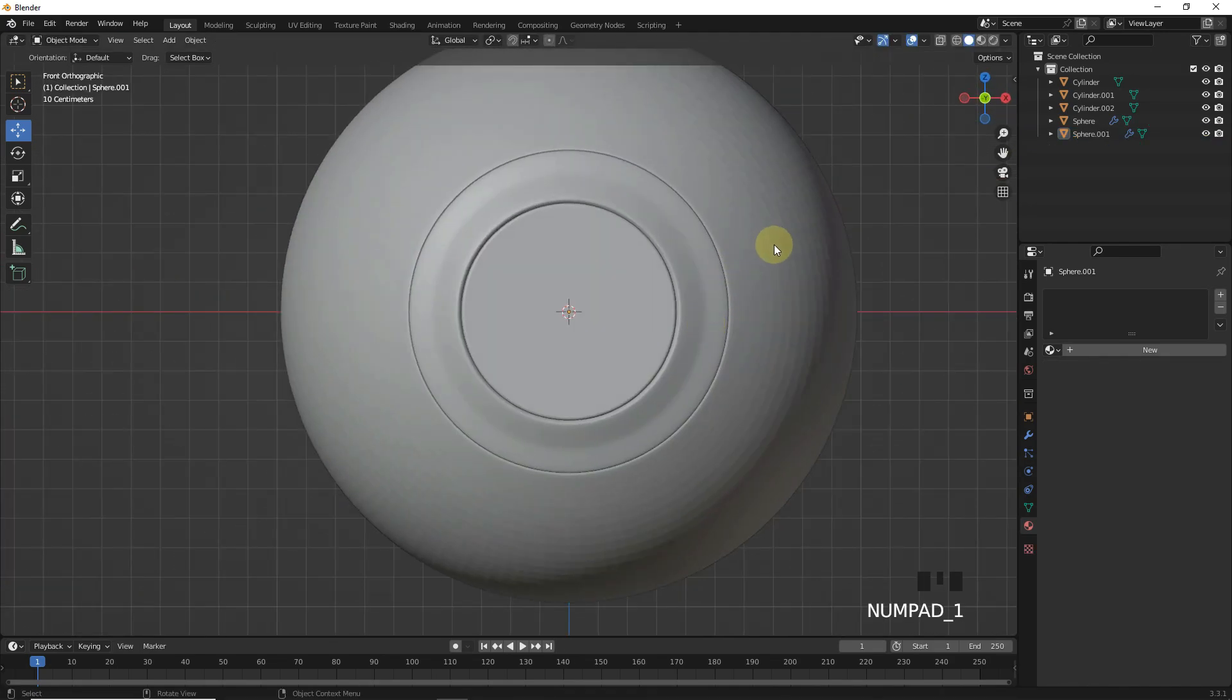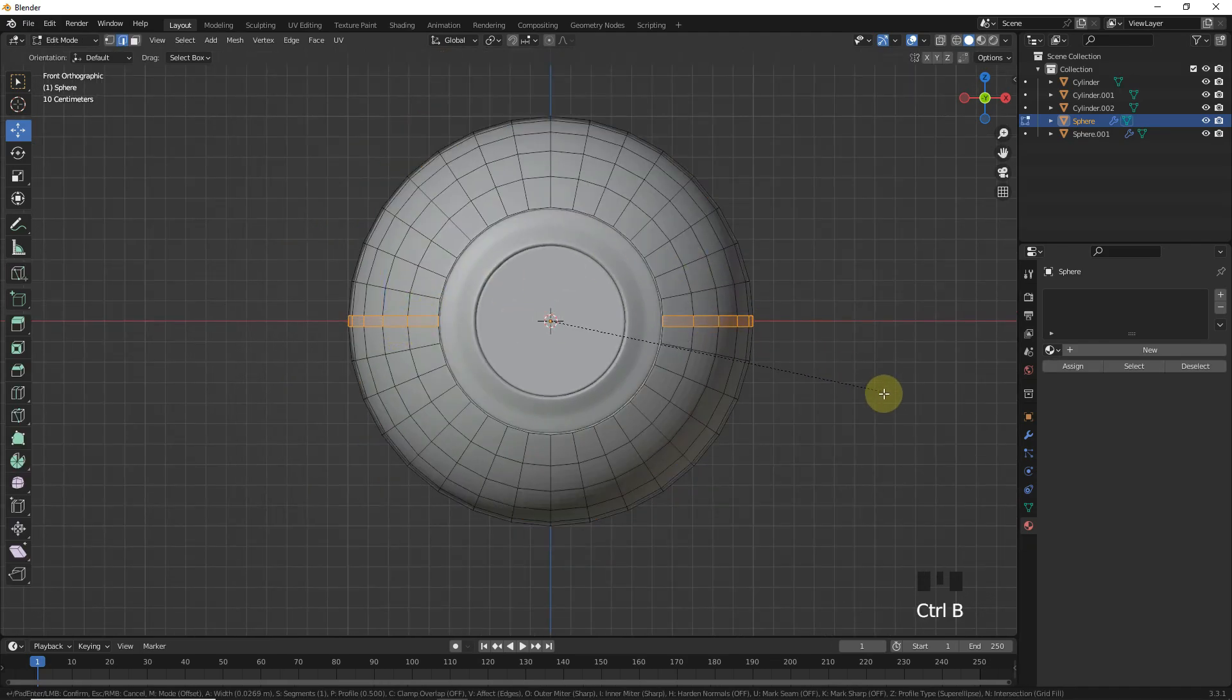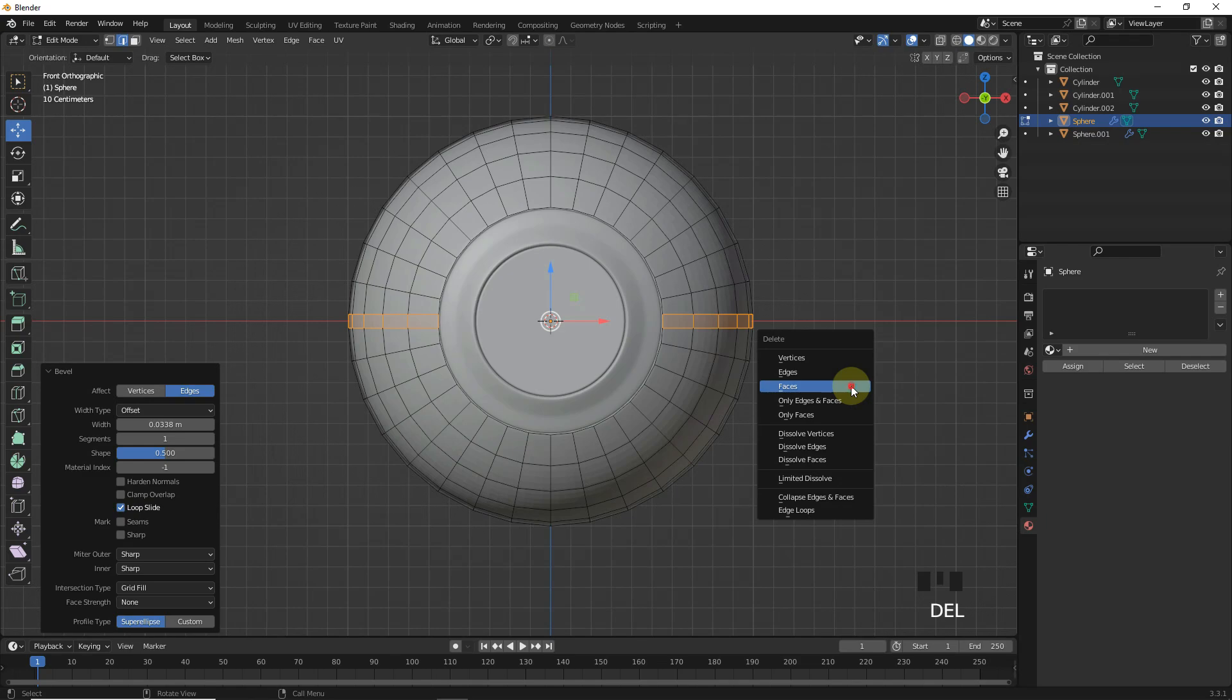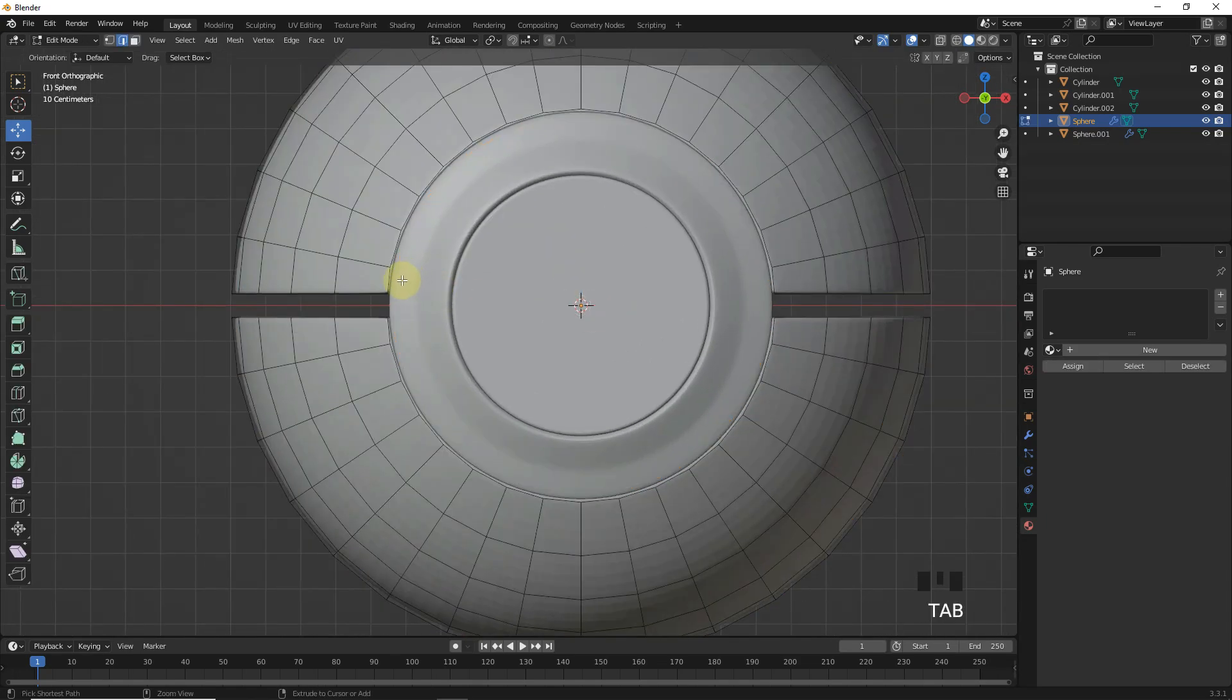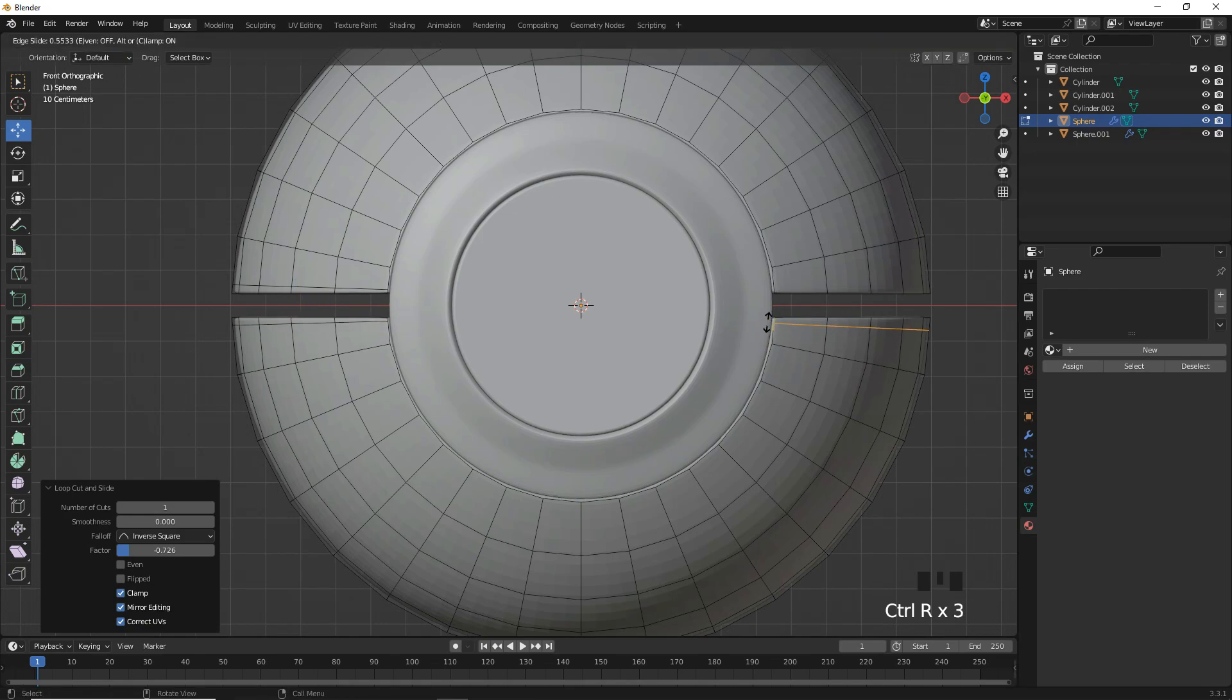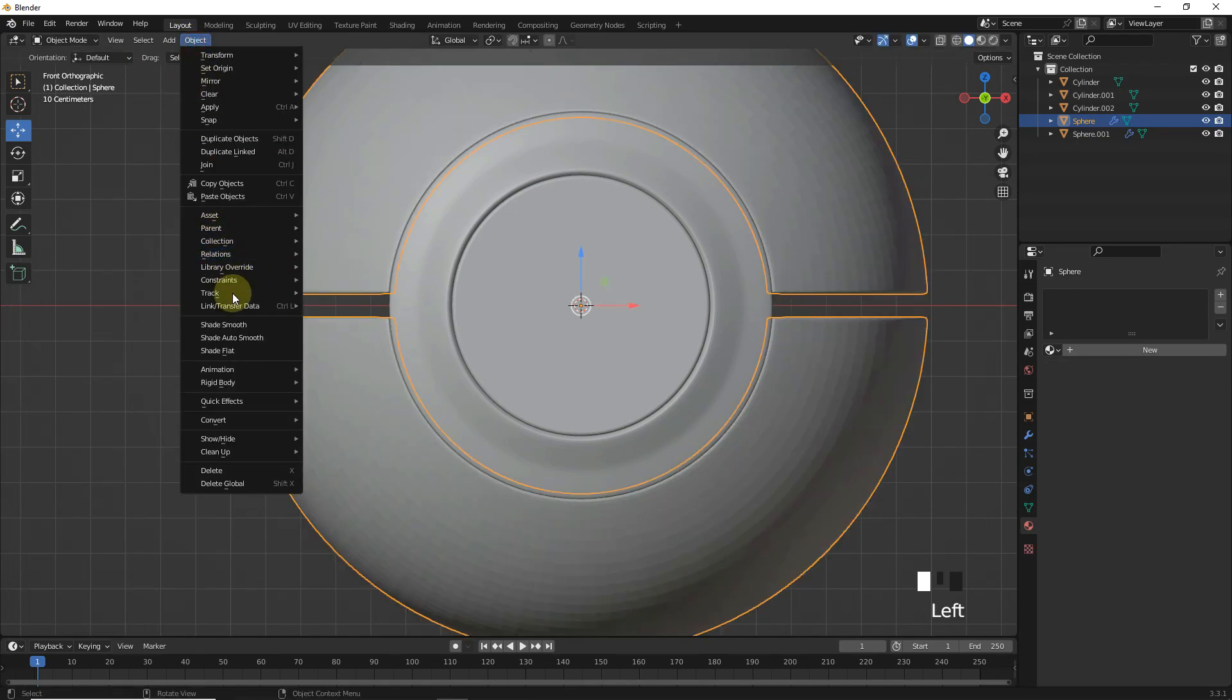After all this, select sphere and go into the edit mode and then select these edges and bevel with one segment. Then delete faces. After all this, add supporting loop cuts like this. Then shade smooth.